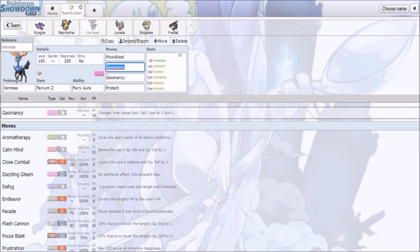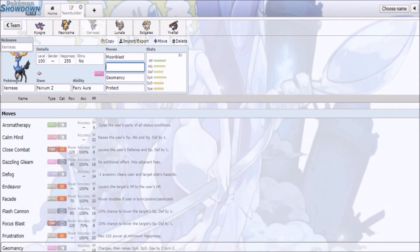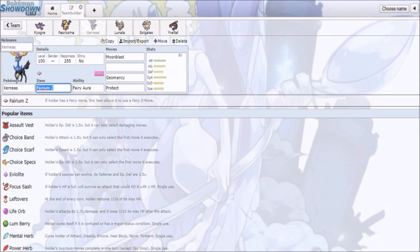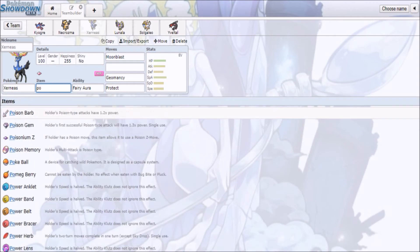But you're pretty much stuck for the two turn duration, so yeah. Very likely, people will likely use Power Herb, since it will at least lessen the items restriction.